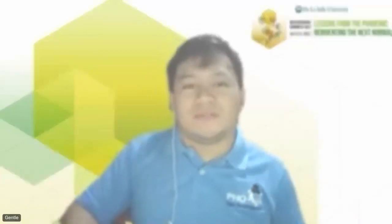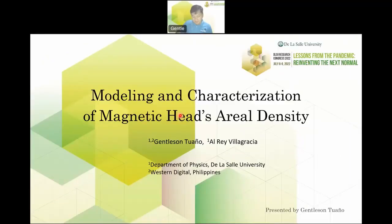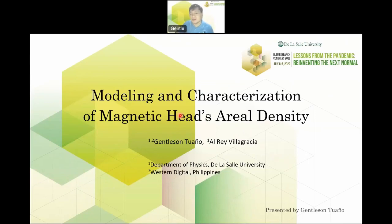Hello. Good day to all of you. Let's talk about modeling and characterization of magnetic heads areal density by Doc Alray-Villagracia and me, Dendelso Antuanya.